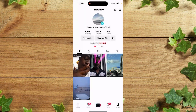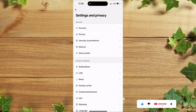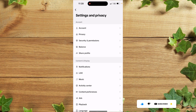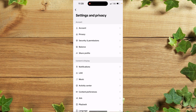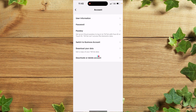After that, click on Settings and Policies. Keep in mind that you need to wait at least three months in your new country before you can actually change your TikTok location. After that, simply click on Account, then click on User Information.